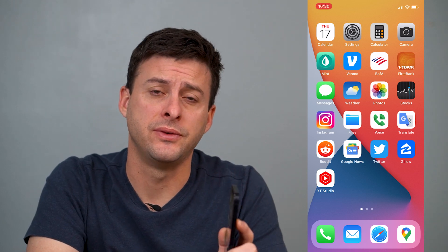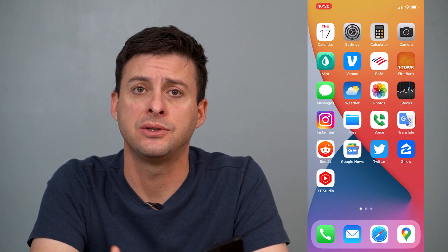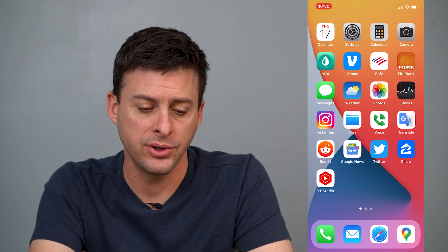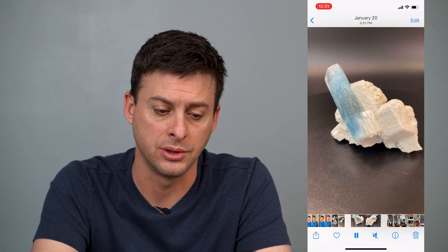Hey guys, Trevor here. In this video I'm going to show you how to convert any video to a GIF on your iPhone or Android. It's pretty quick and easy, so let's jump right in. First, let's open up Photos here and tap on a video. This is a video of an aquamarine spinning around on a turntable. Say I want to convert this video into a GIF and send it to somebody, text it, or share it however I want.